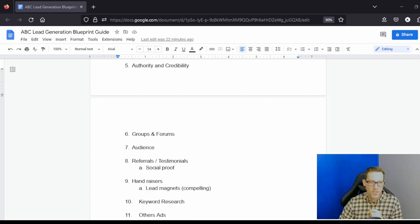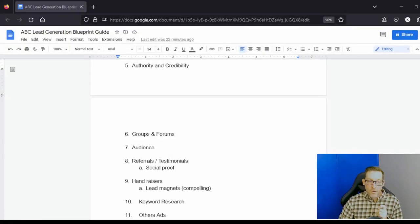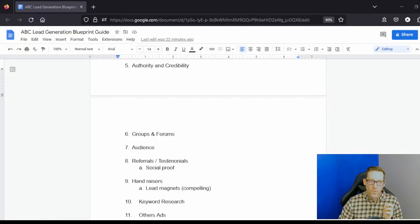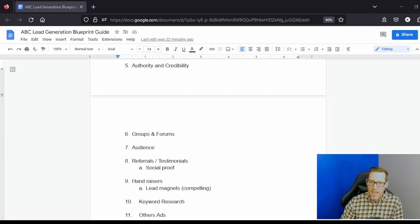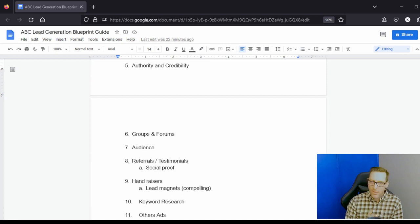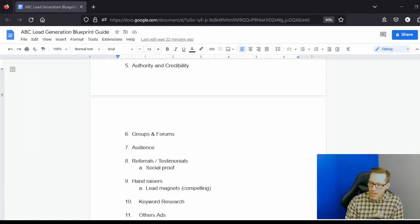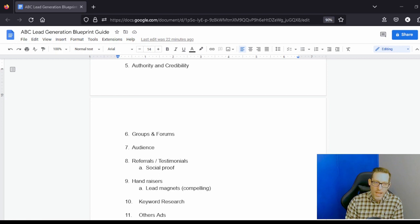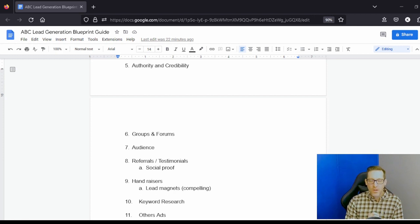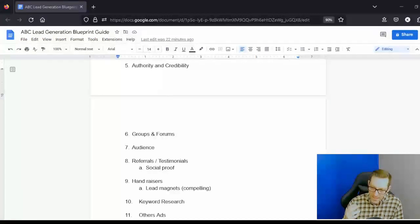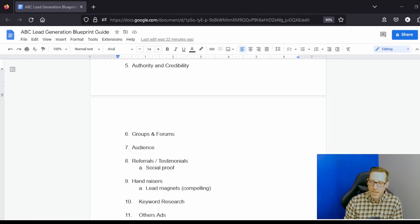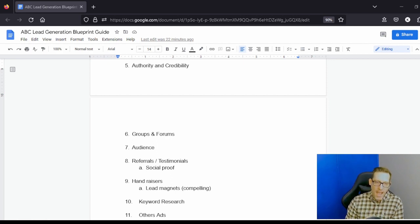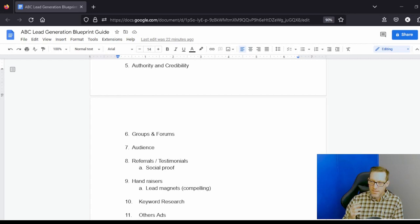Referrals and testimonials are really great ways once you start having some results. Asking every person that you work with that you've gotten results with to write out a referral, to write a testimonial, asking for referrals. Who do you think was in the same shoes as you that would really benefit from working with me? Would you refer them to me?